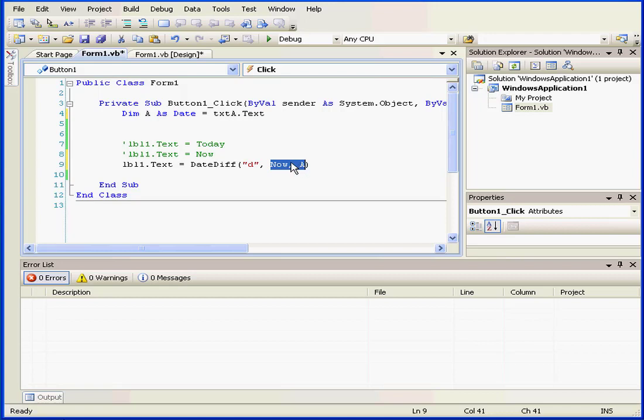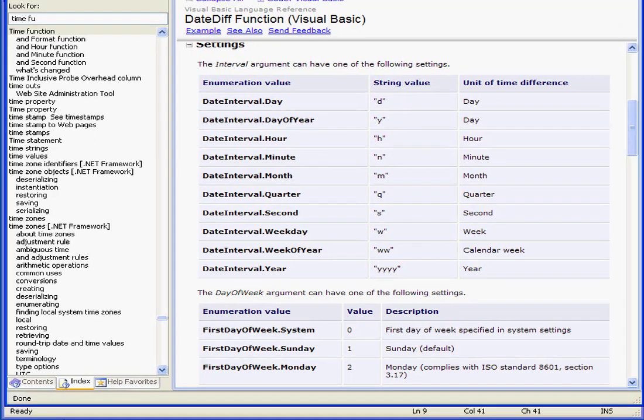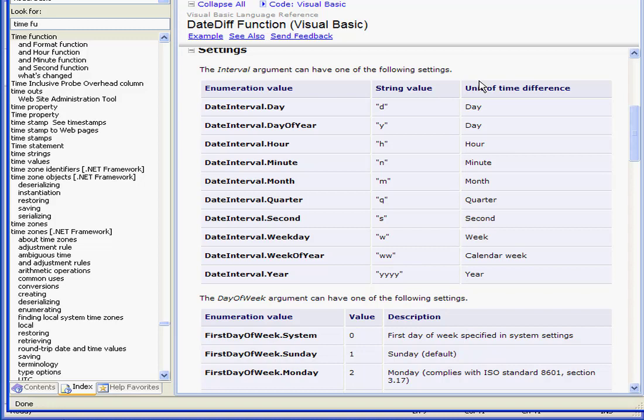I recommend that you check out your help file on the DATEDIF function. It provides a convenient list of string values representing the intervals that you can choose from.